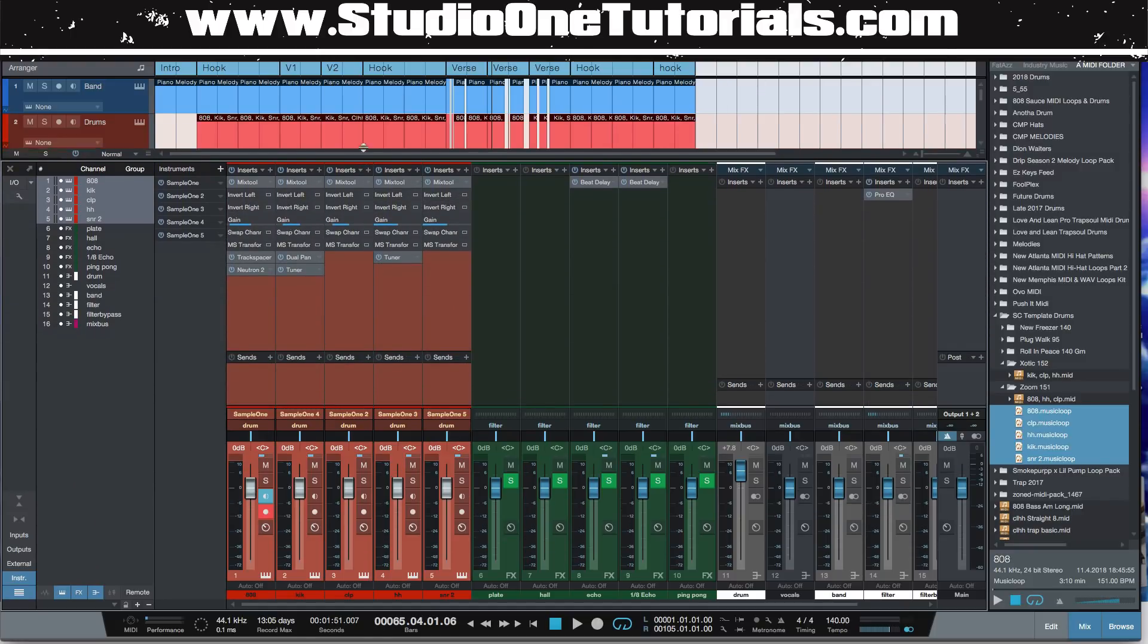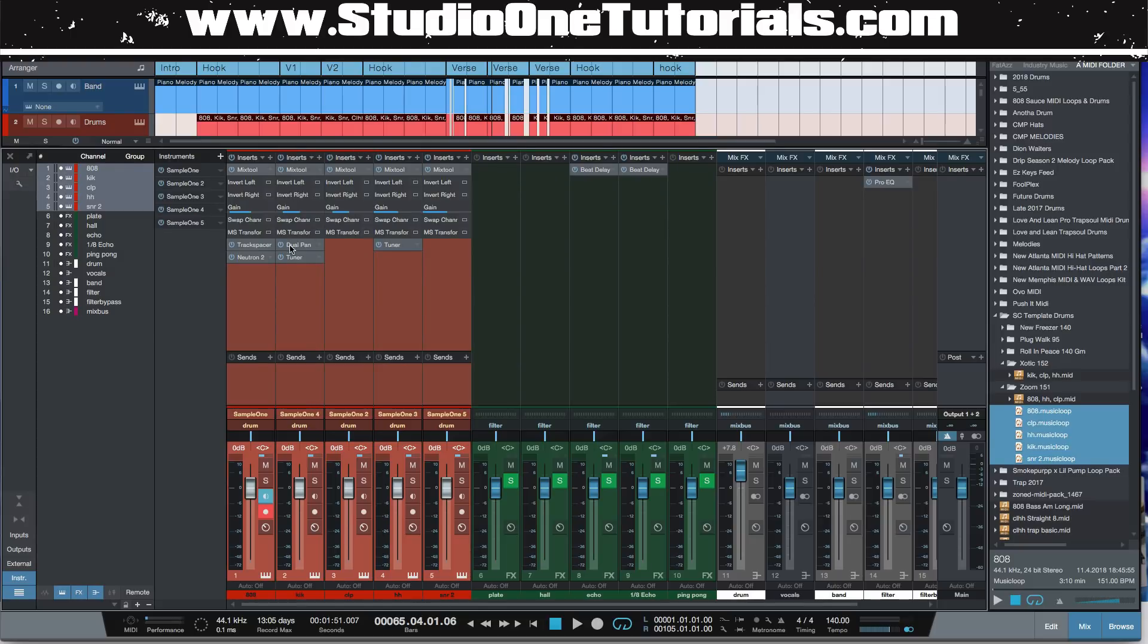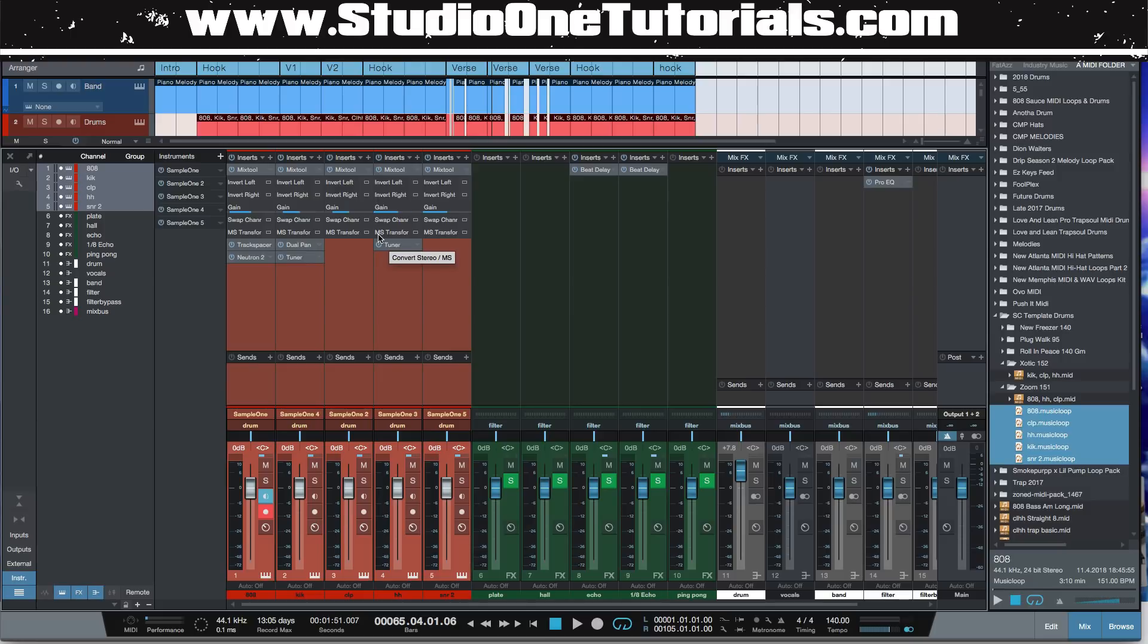Now if we look at our inserts, dude, I already have my gain staging done from the track that I just did that I pre-mixed. All right, so that track is mastered, so my drums are already balanced. Boom! Half of the mix is already done, fam. That is crazy.